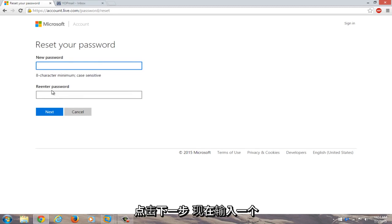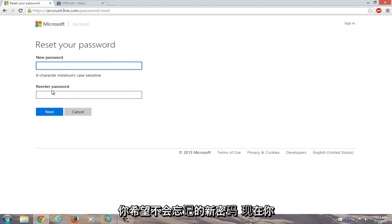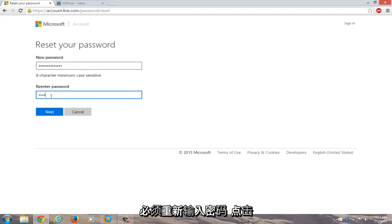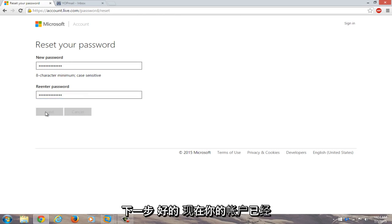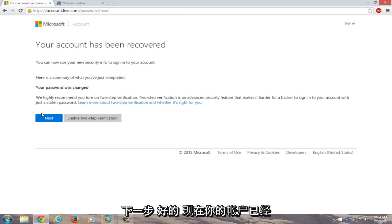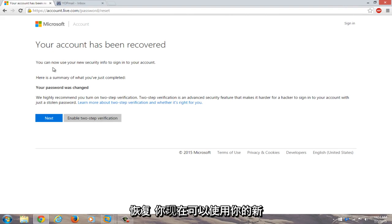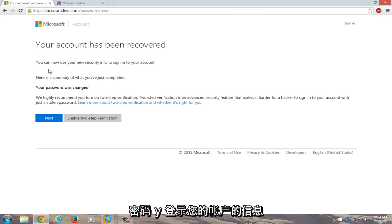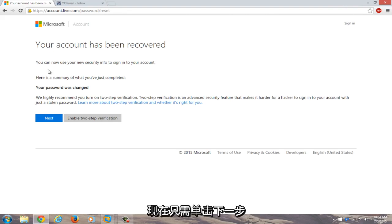Now enter a new password that you will hopefully not forget. Now you have to re-enter the password. Click on next. Okay, now your account has been recovered. You can now use your new security info to sign into your account. Now just click on next.